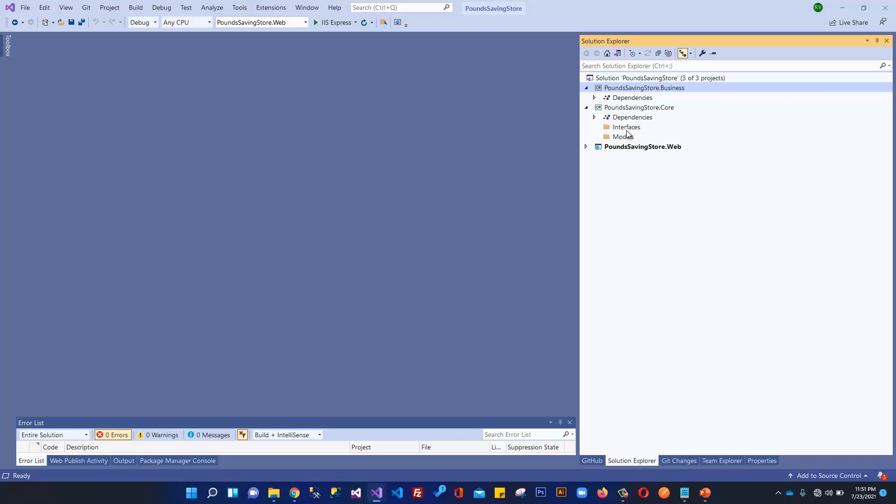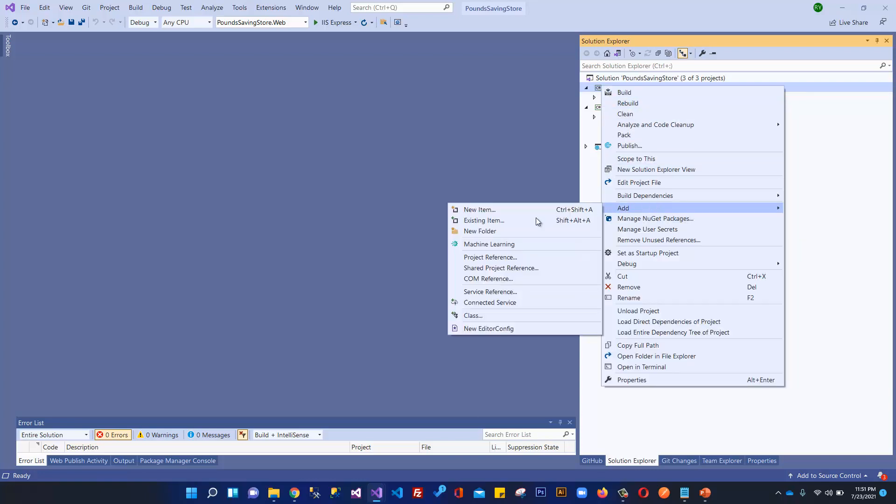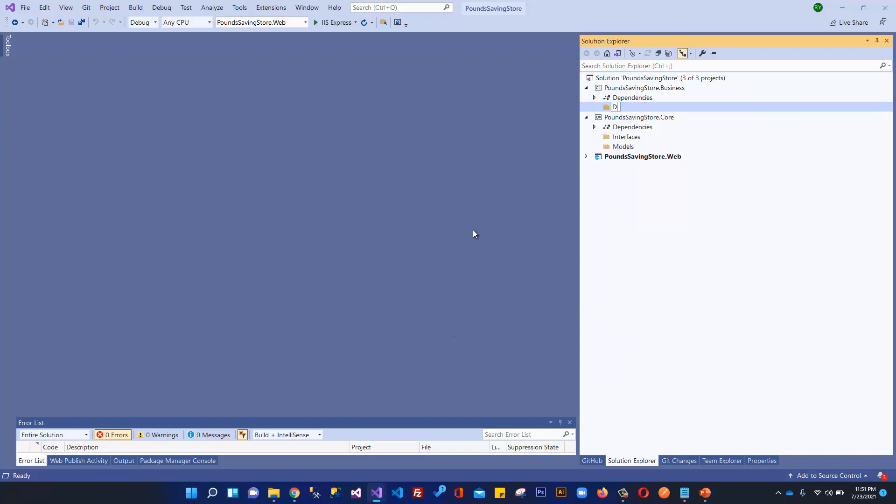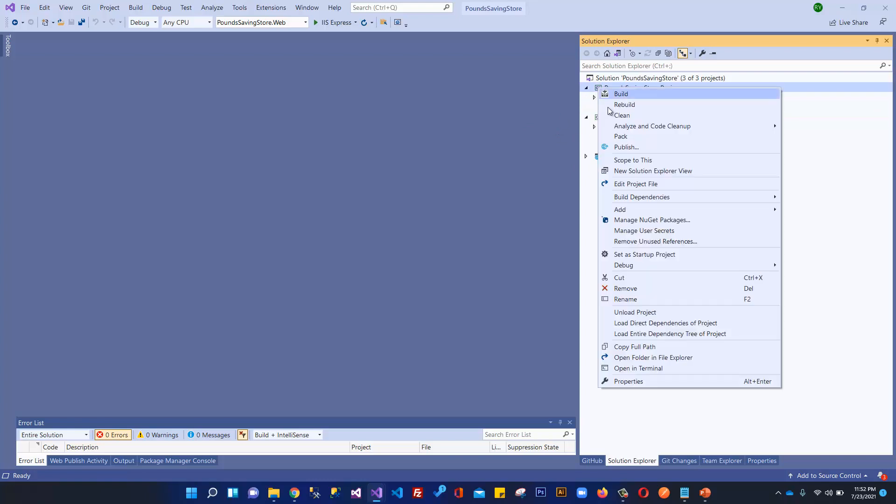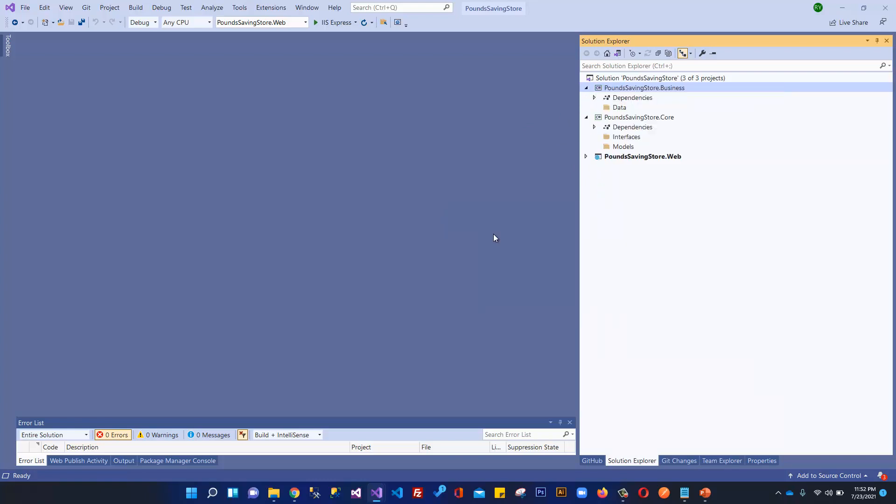In the previous video we created this core project and created two folders: interfaces and models. In this video we've created this business project. Within this business project we need some folders. We have this data folder which will contain things like our DB context class. If we have some data to seed, we will store that static data within this class. We want to store migrations within this data folder. After that, we will have another folder which will be repository.